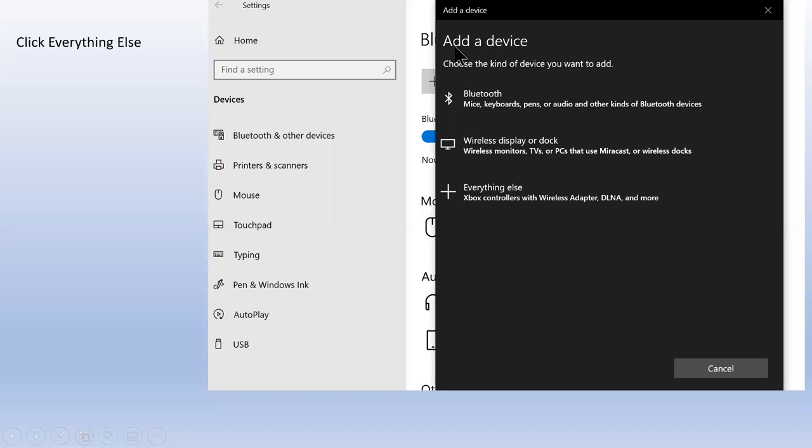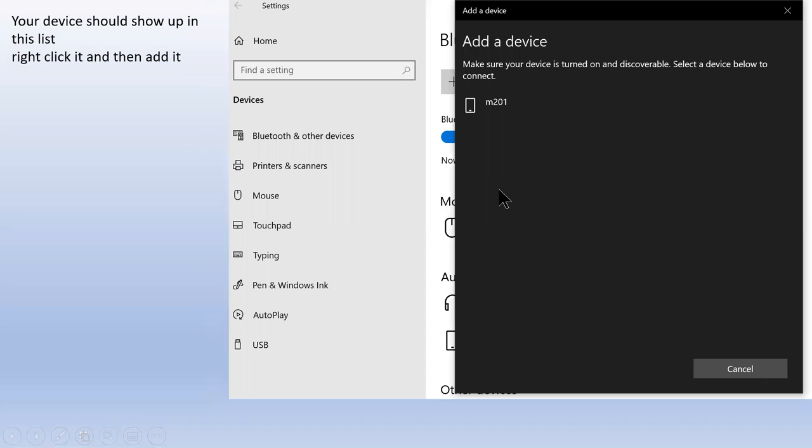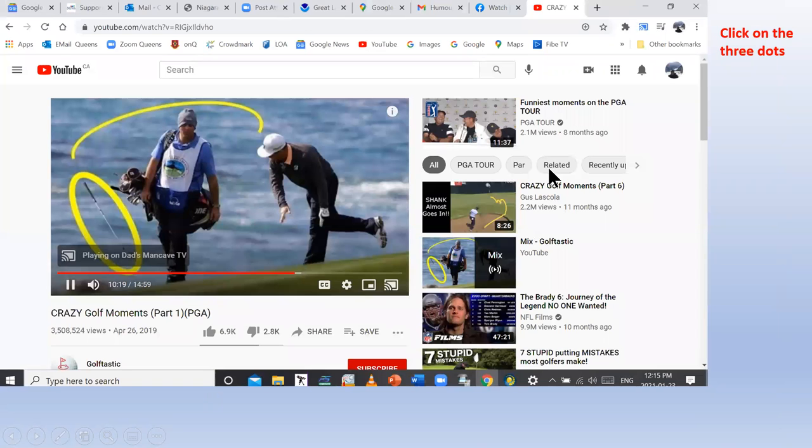To add it, click 'Add a device' and then click 'Everything else.' Once you click that, you should see the device. Right click it and add it. Once you do that, you should be able to cast.